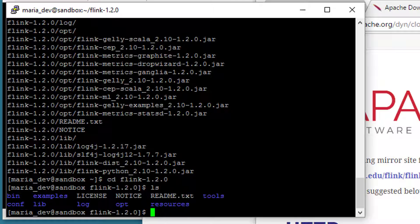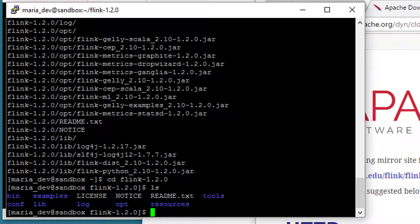One thing we do need to change in the configuration is the port that the web UI for Flink runs on, because again we have these limitations in our Hortonworks desktop where a port needs to be allowed both through Docker and through the virtual machine itself before we can actually hit it from outside the virtual machine.